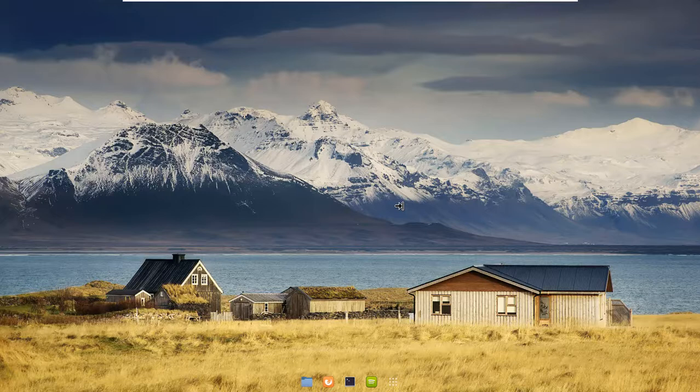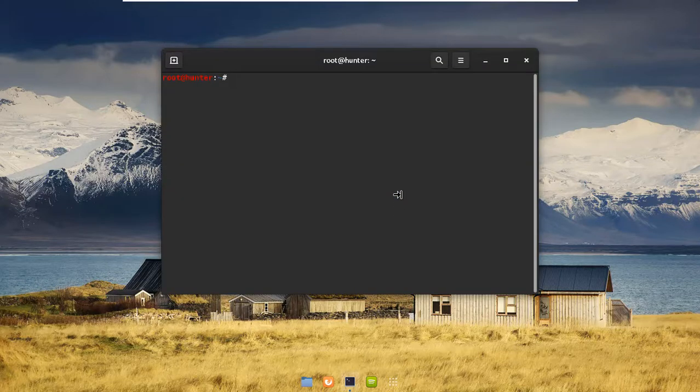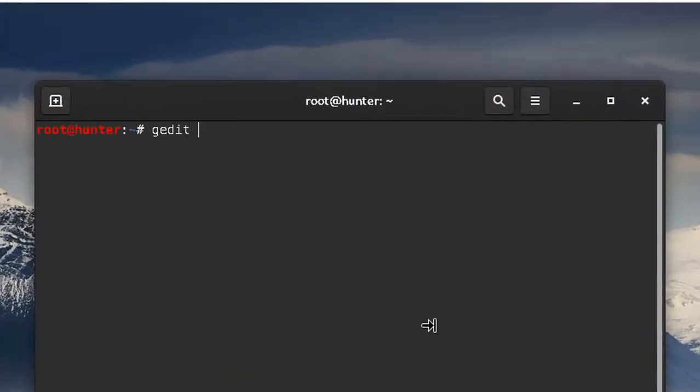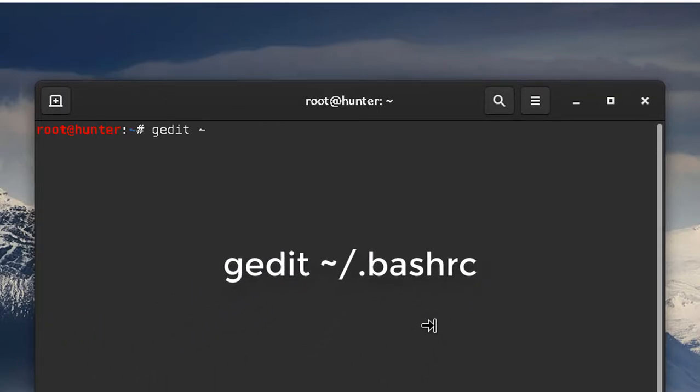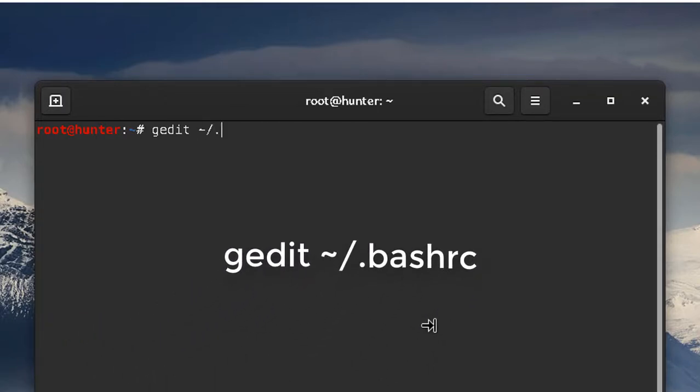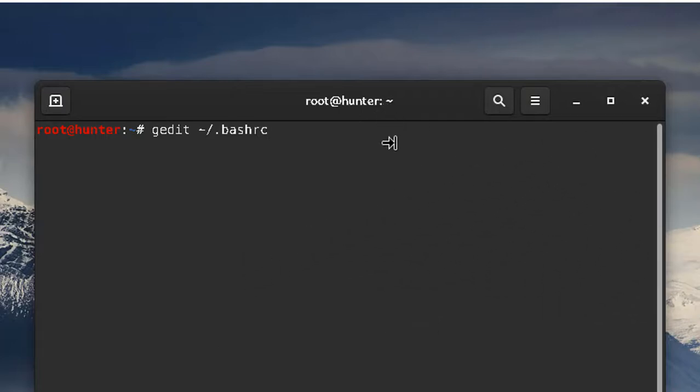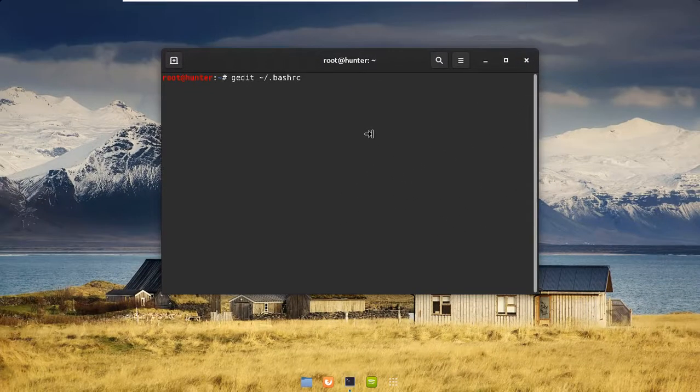Wait for that to open. All right, so gedit bash RC. That'll open up my bash RC file.